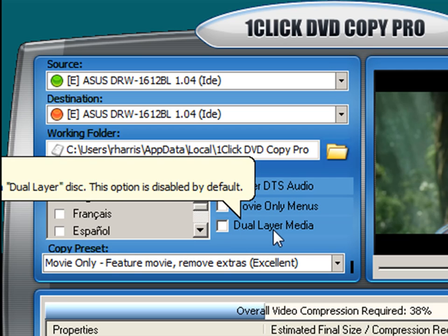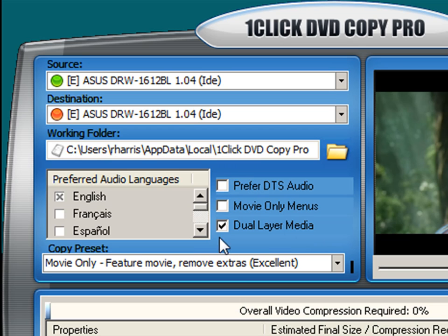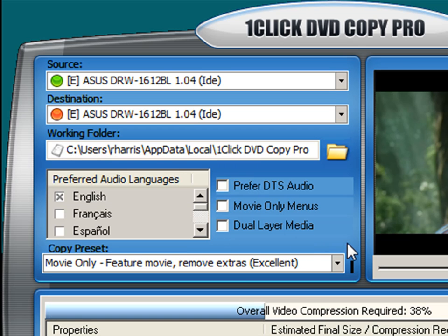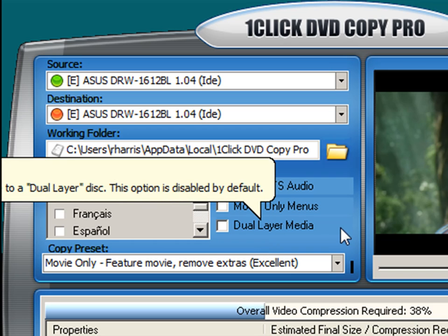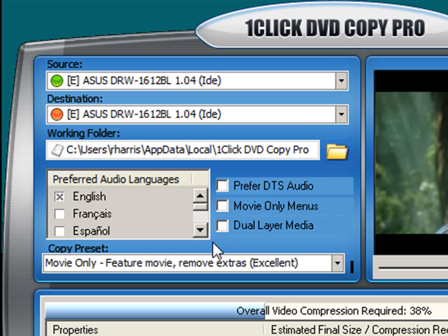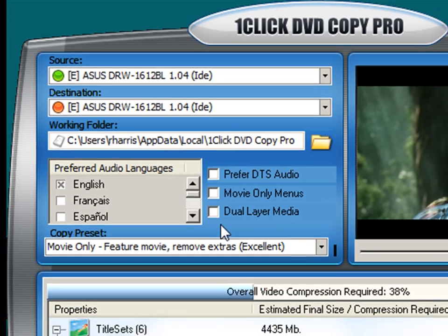The dual layered media option is also disabled by default. When enabled, it permits you to make an exact copy of any movie DVD. If you're not using dual layered recordable media, this option should be disabled. So if you have a regular 4.7 gigabyte blank DVD, then leave this option turned off. If you plan on copying to a larger format DVD 9, then turn this option on.